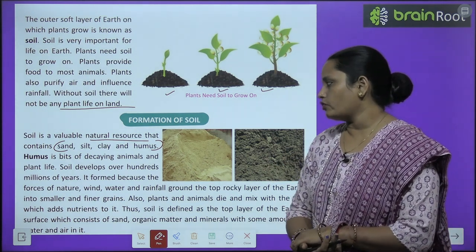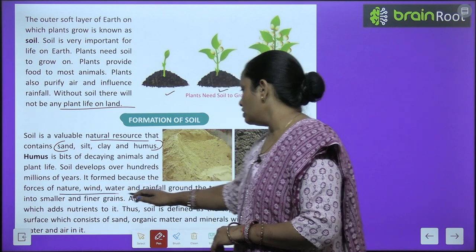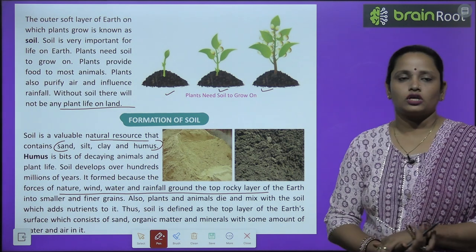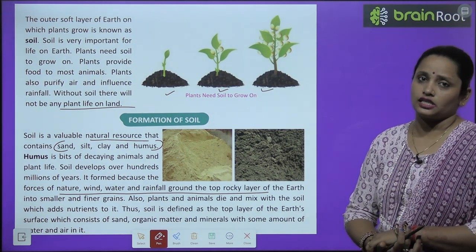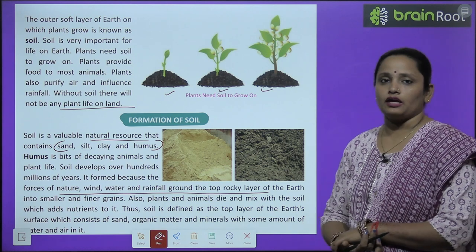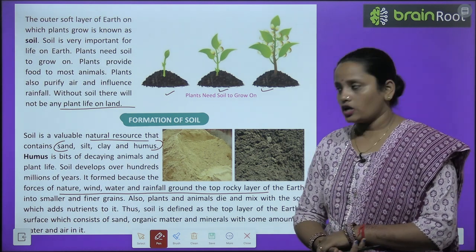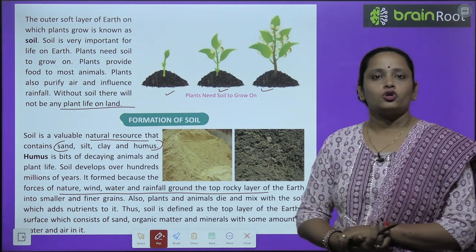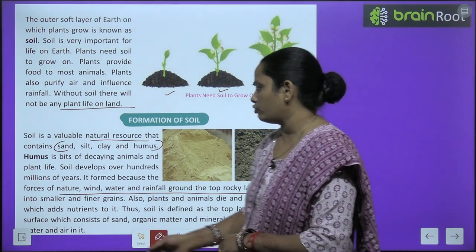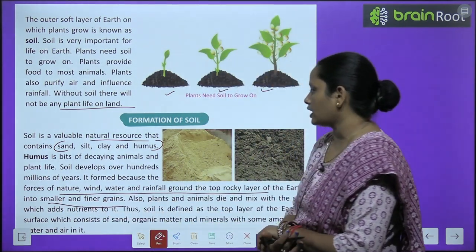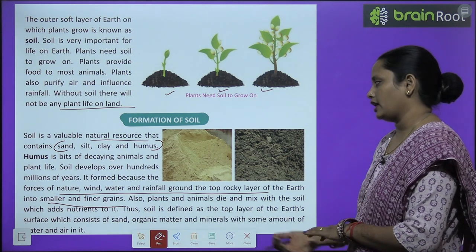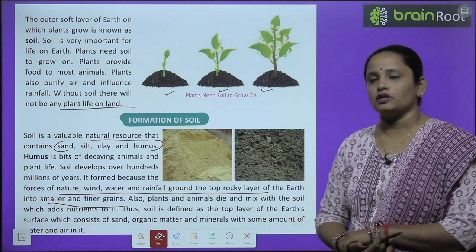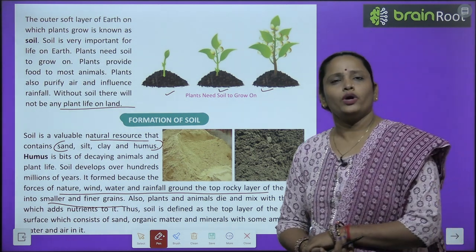Soil is formed because the forces of nature — wind, water and rainfall — grind the top rocky layer. Jab soil banta hai, tab jo forces of nature kaam karti hain — wind, water, rainfall — yeh sab kya karti hain? Jo top rocky layer hoti hai earth ki, woh chhote chhote parts mein toot jaati hai aur phir dheere dheere soil ban jaati hai. Also, plants and animals die and mix with the soil, which adds nutrients to it.